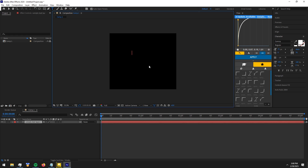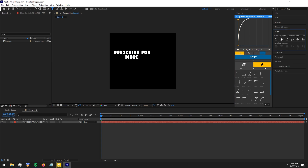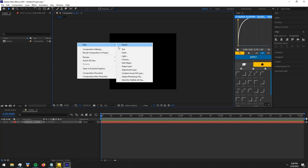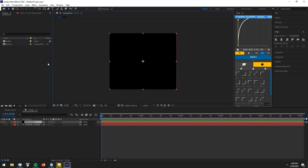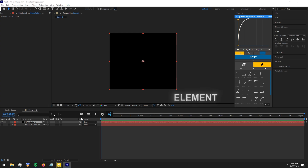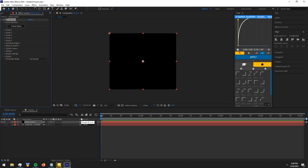Type your text. Hide the text layer. Make a solid layer. Add element effect to it. Go to custom layers and select your text layer.